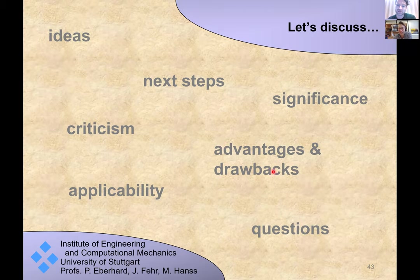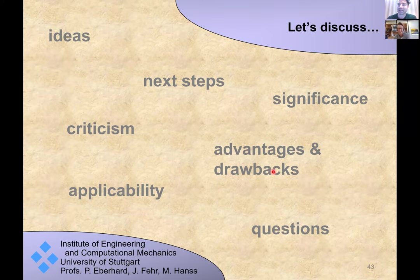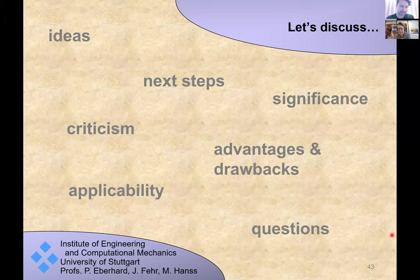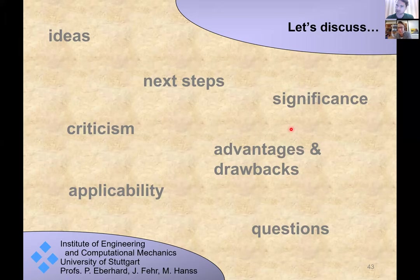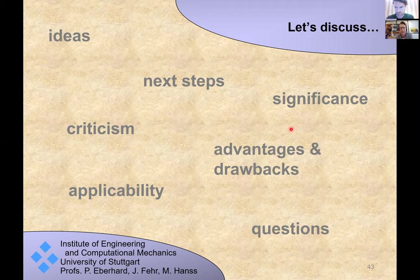Thank you. The Q&A session begins. Questions are taken via the raise-hand function. The first questioner, Adolphus, is introduced and asks two questions. He thanks Dominic for the insightful discussion.